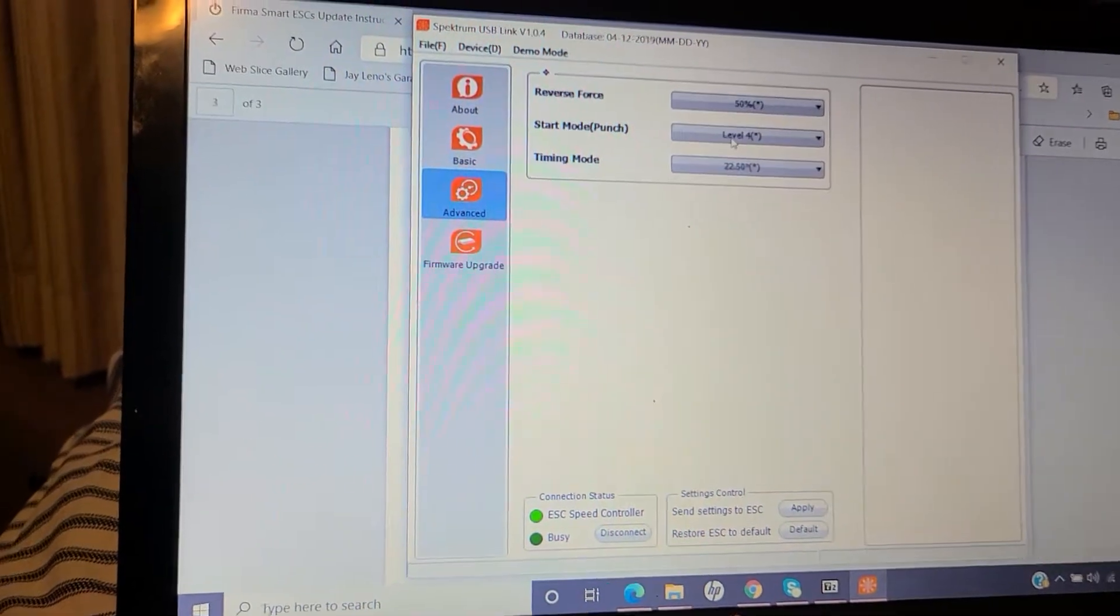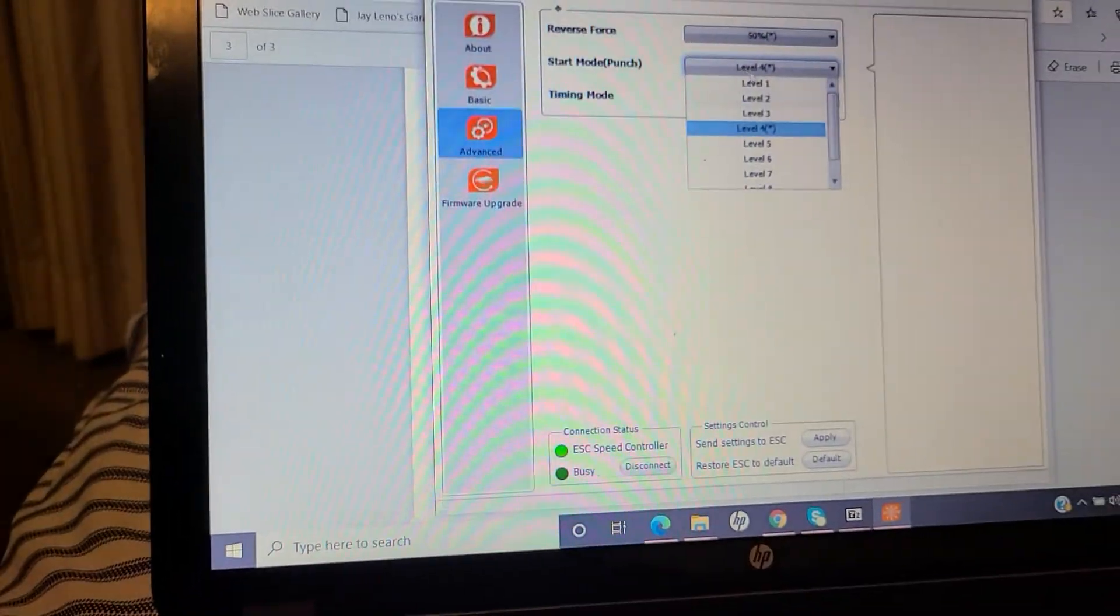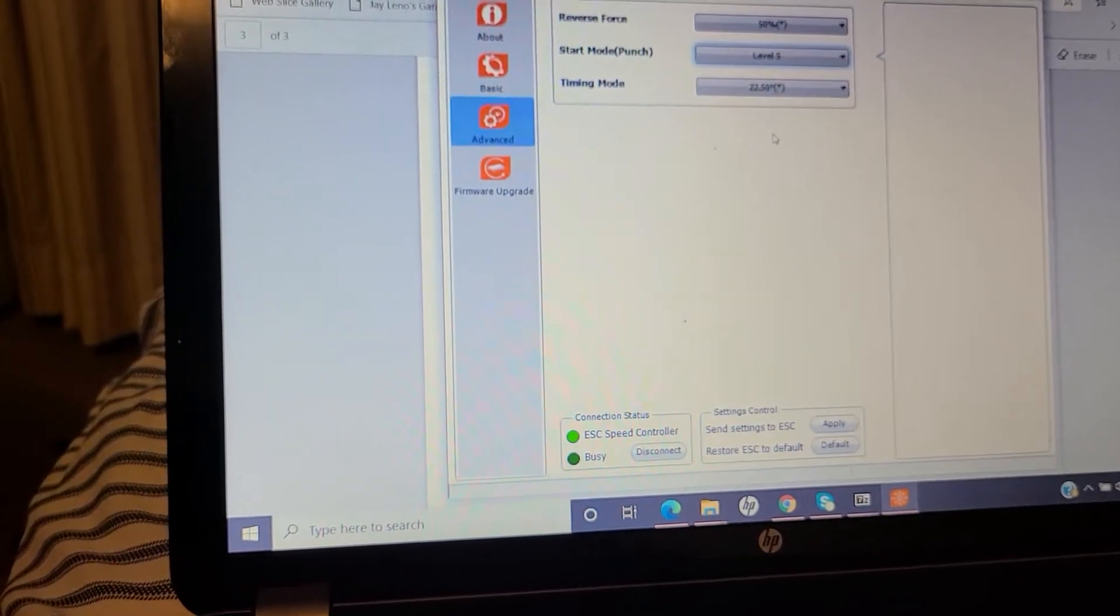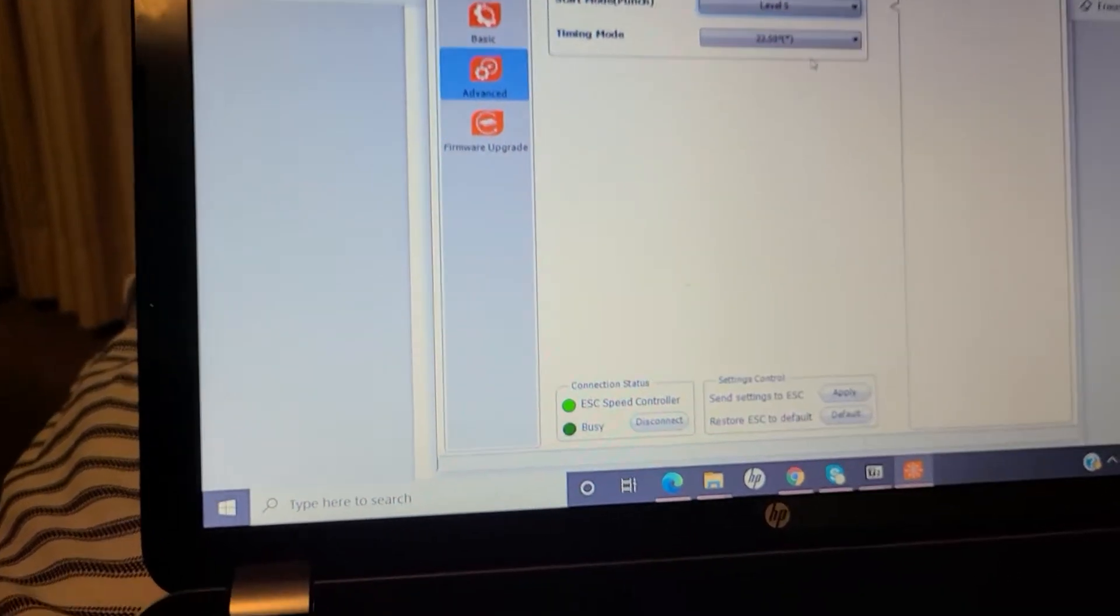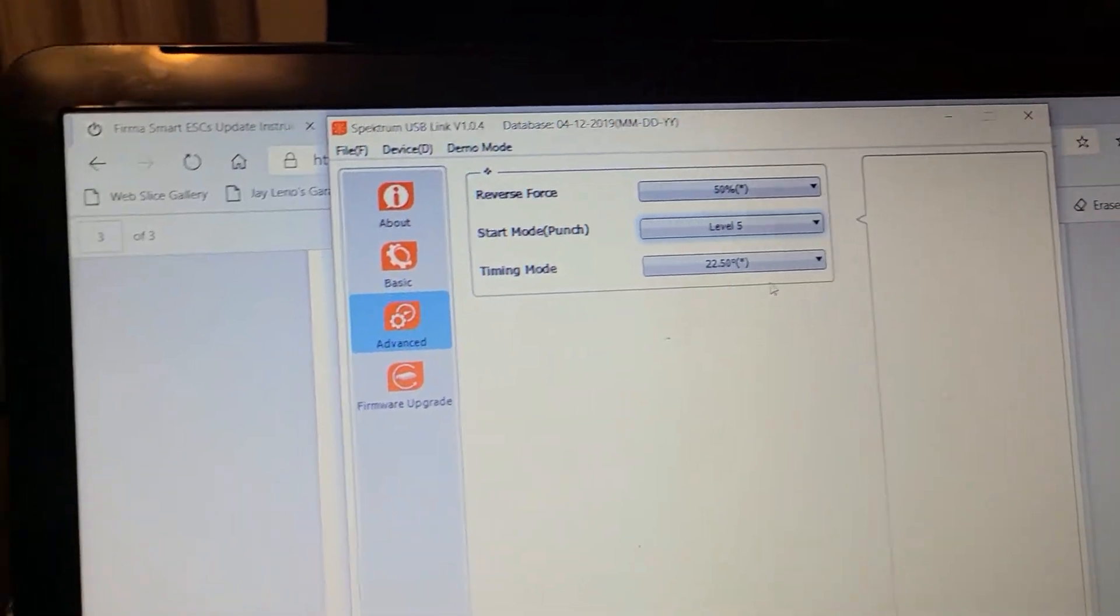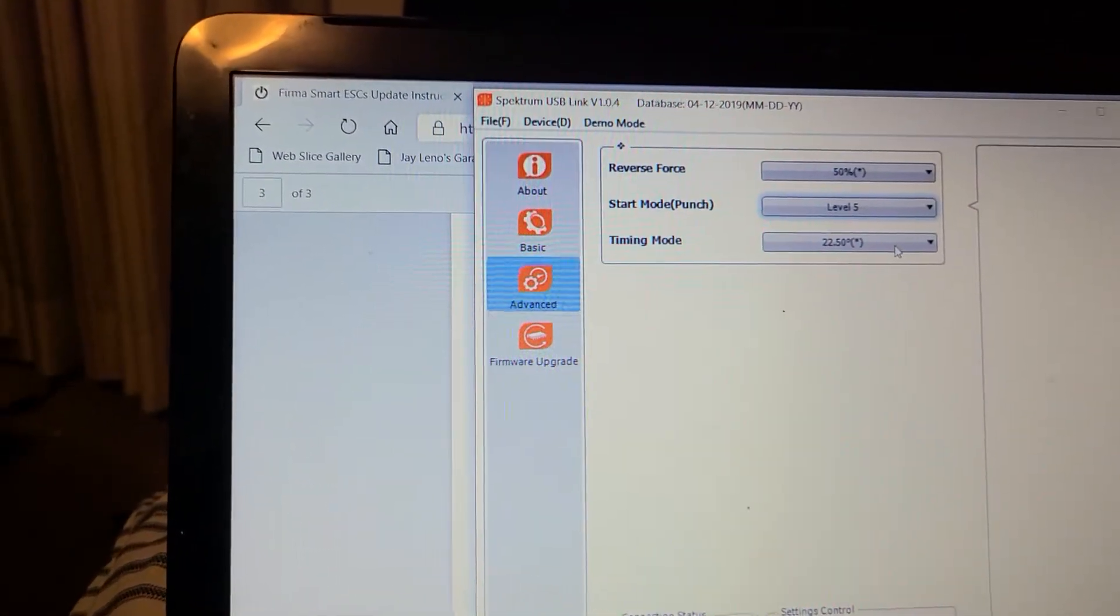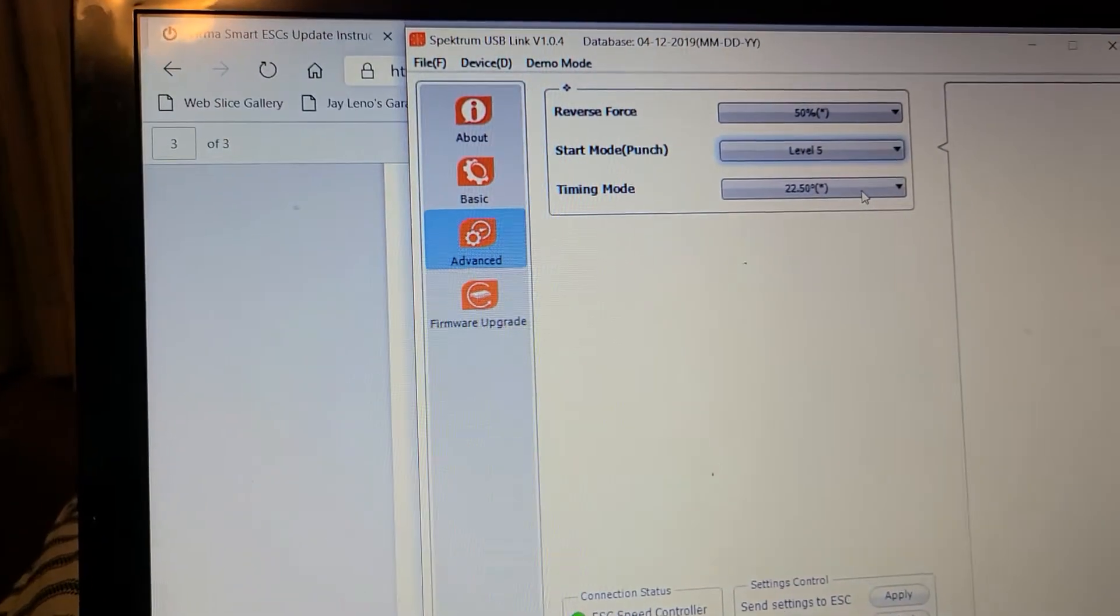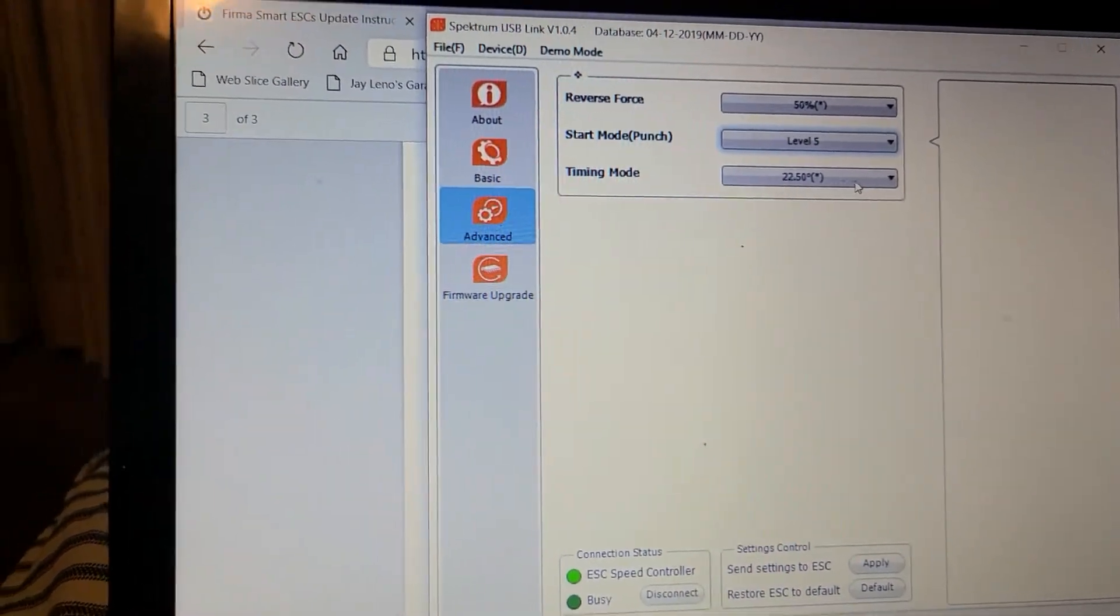Right now factory set up... I'm gonna set it at five for now, I'm gonna try that punch level. Motor timing, I'm gonna leave it there for now, see how hot the motor gets. If not, I'll dial down the motor timing.